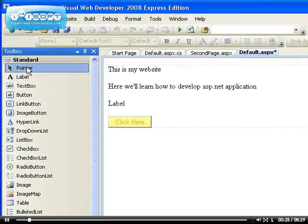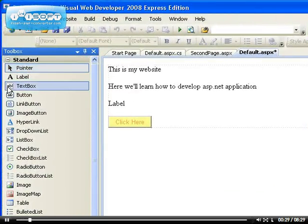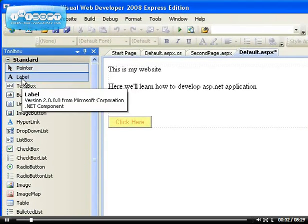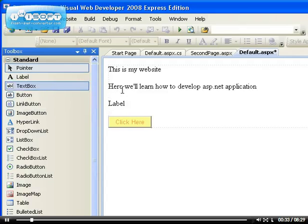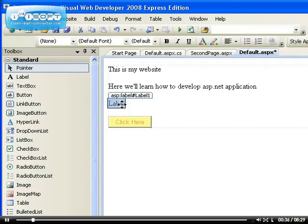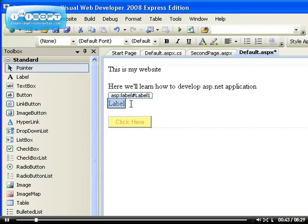This is your pointer, it's just your pointer. This is the label. You've seen we've used the label earlier on. What it does is you can write, you can use it to write text on it. It's just a simple control to display text.